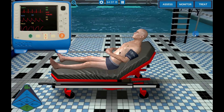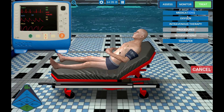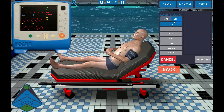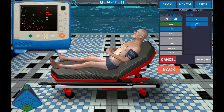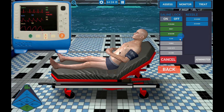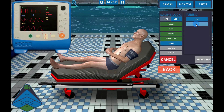To initiate an IV, select Intravenous Therapy under the Treat tab. Select the site, side of the body, needle gauge, fluid to administer, tubing size, rate of administration, and bag size, then select Administer.